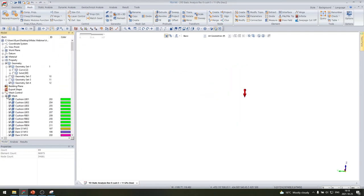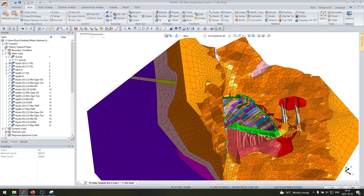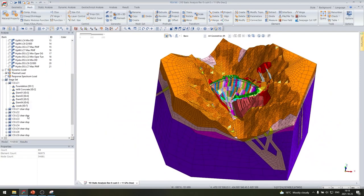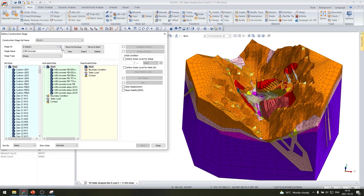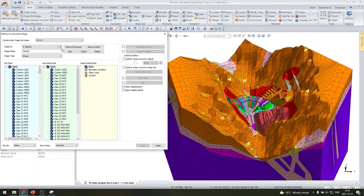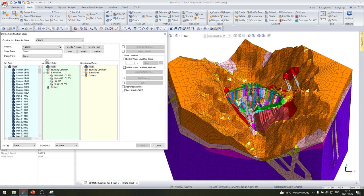The development of the staged construction analysis is demonstrated in the MIDAS model space, showing the entire dam and foundation model. Each construction stage step shows the activation and deactivation of the applicable mesh sets, running through the various stages — Dam 1 through 4 — and ending in the loading stage.